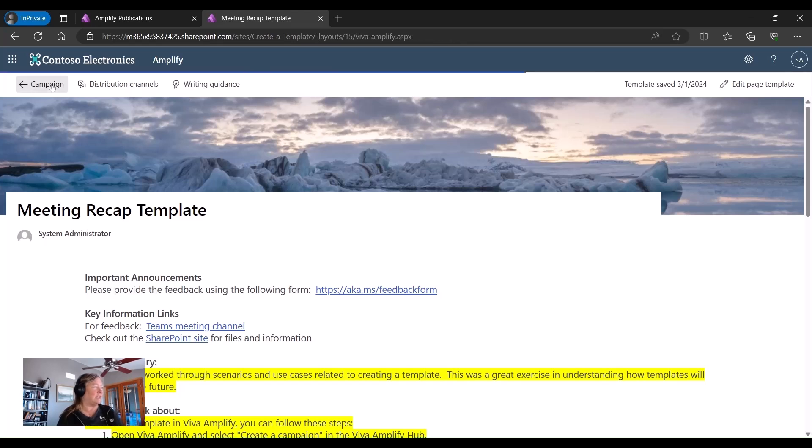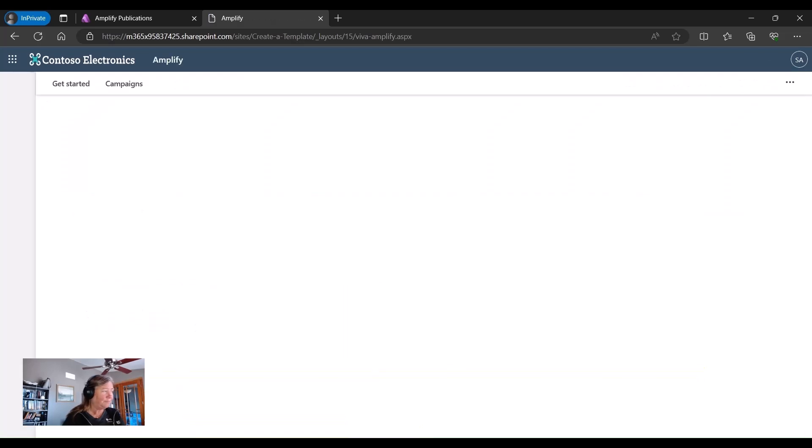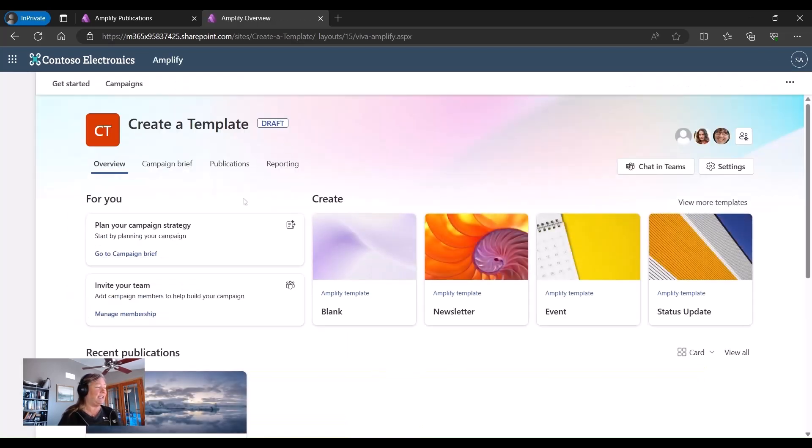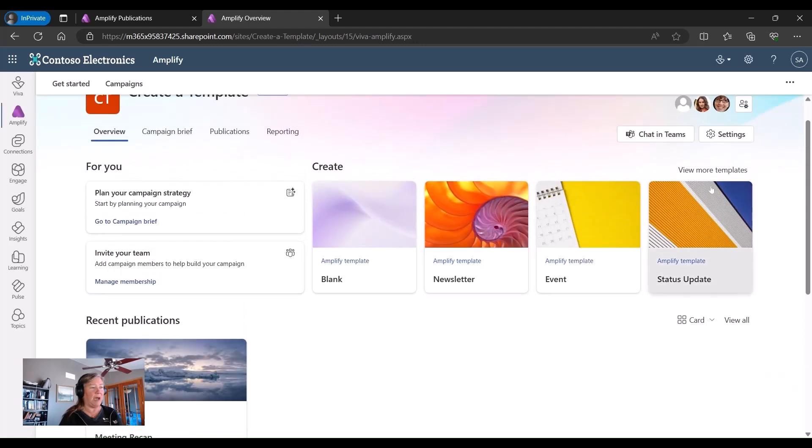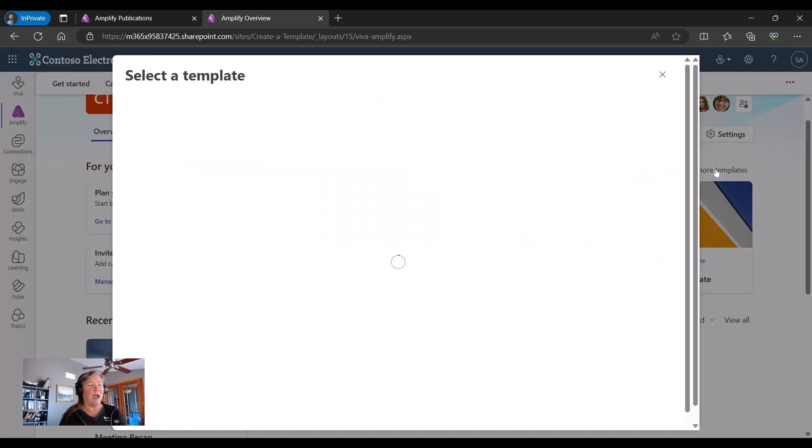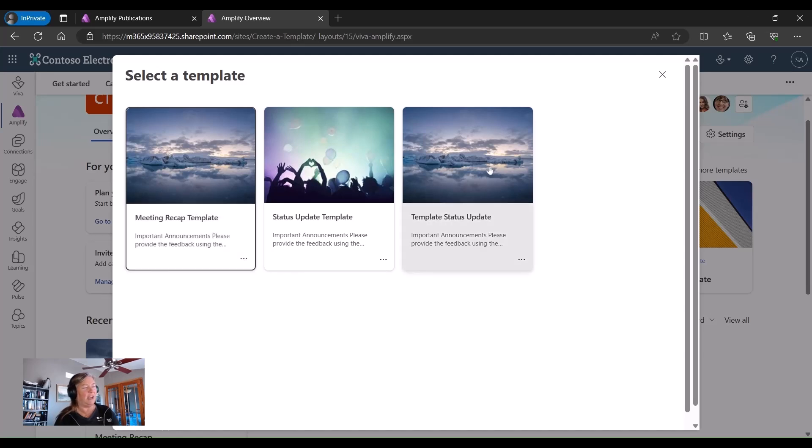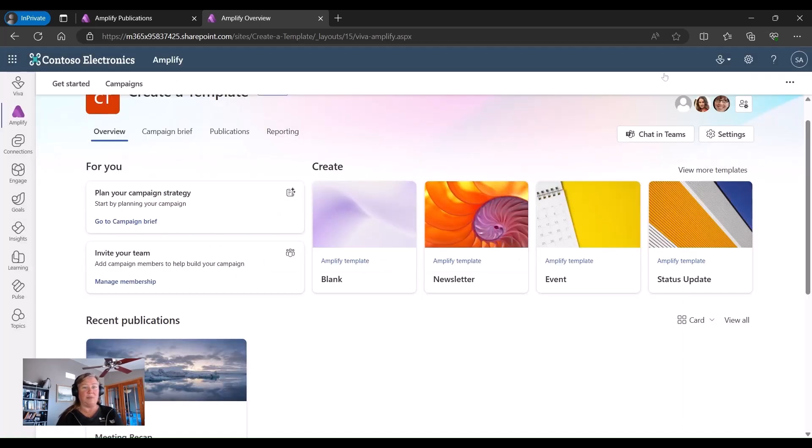Now let's see where that shows up that we're going to go back to that campaign area. And we can see that we've got my publication for that meeting recap. But if I go under this view more templates, I've got a few out of the box templates here, I'm going to look at that view more templates. And I've now got that meeting recap template, I've got a couple other templates that we had already in there. But I'm going to use that meeting recap template every single time that I want to start a new publication.